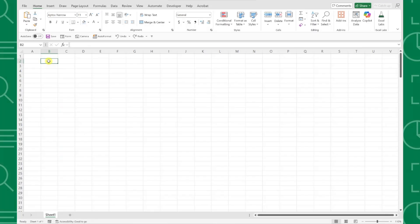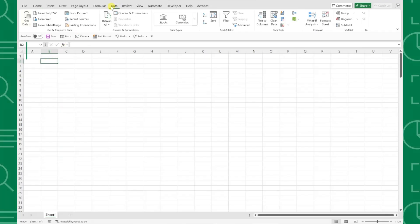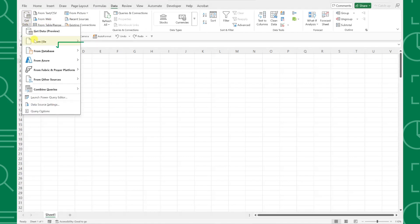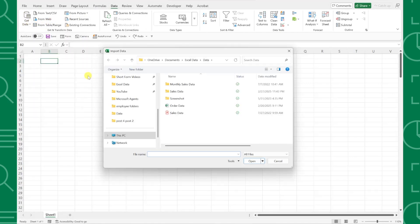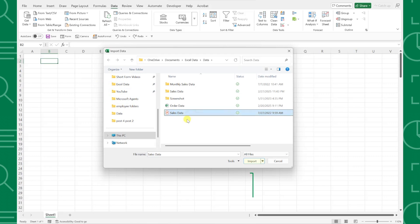To quickly import this data using Power Query, navigate to the Data tab, select Get Data, From File, and then From PDF. Now we just need to select the PDF containing the data we want to import by navigating to where the file is saved, selecting the file...